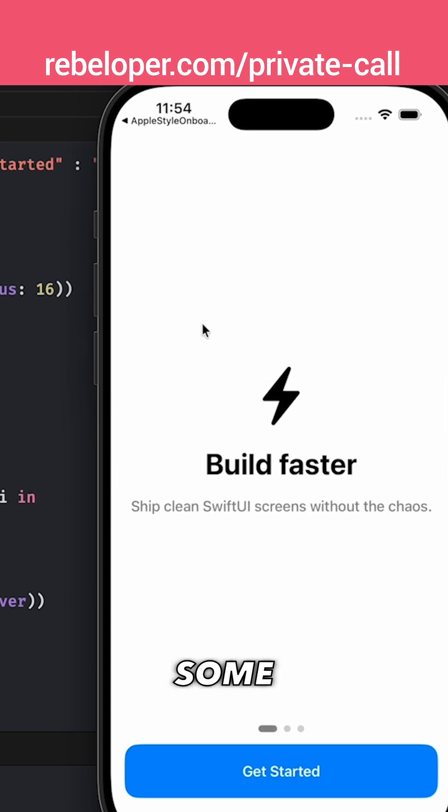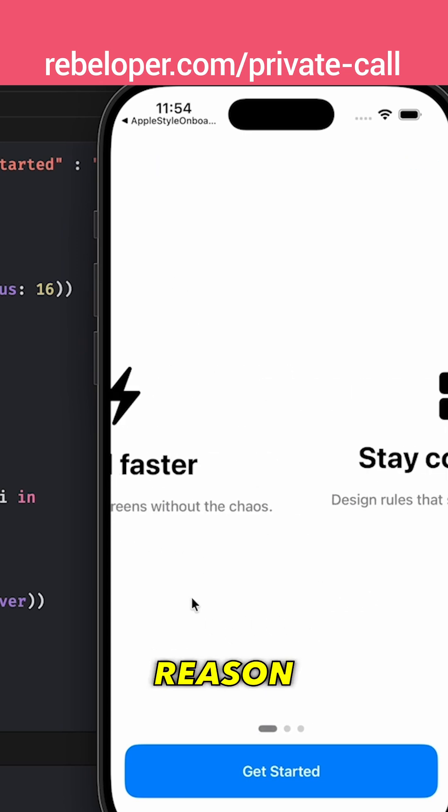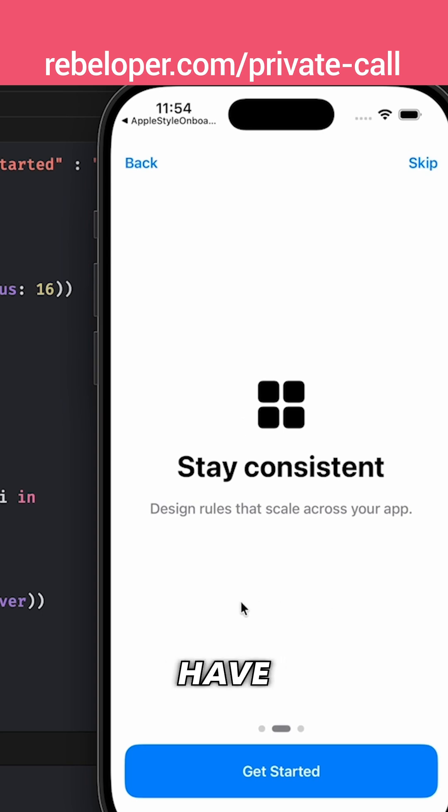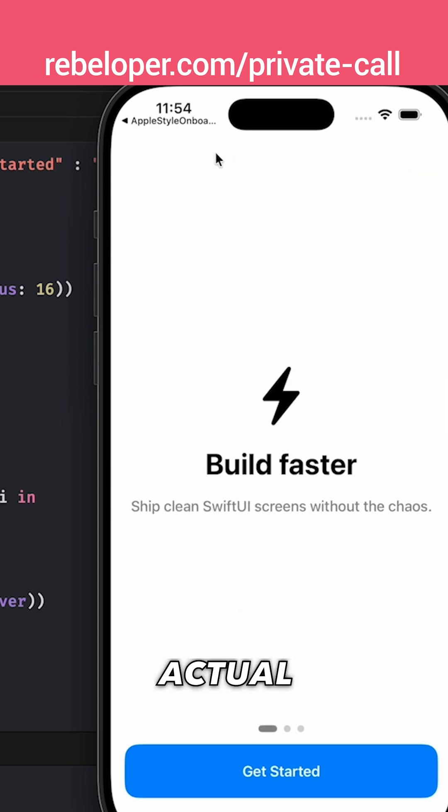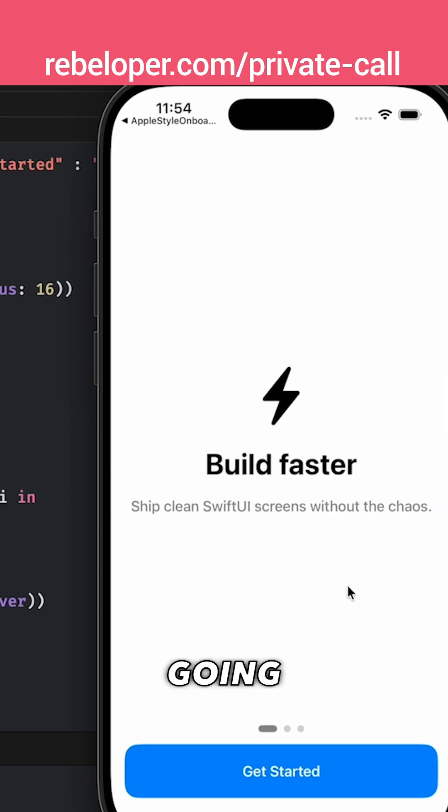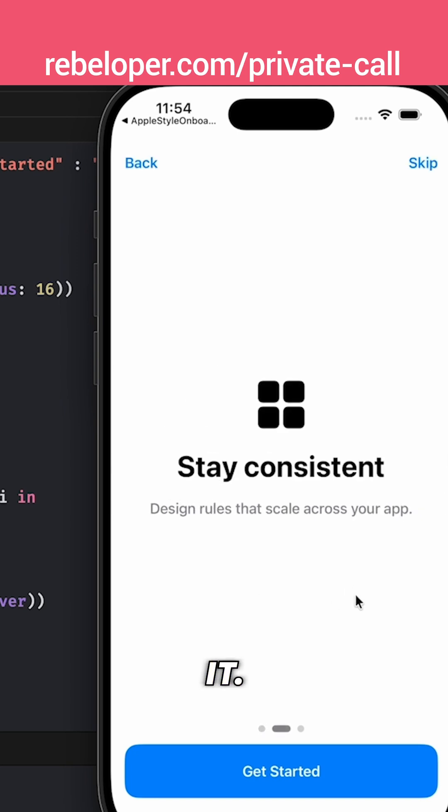For some reason we don't have the actual skip button over here. We're going to get back to that and we're going to debug it.